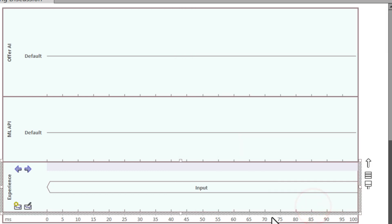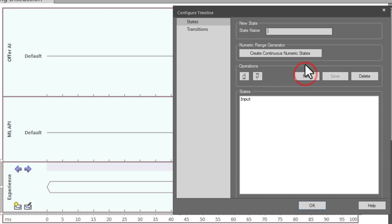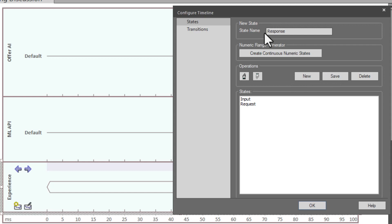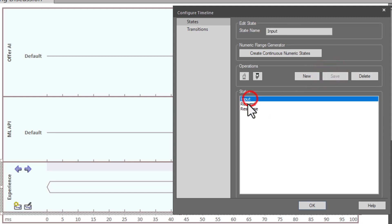It has changed this state reference horizontally within the value lifeline. Double-clicking again brings back 'configure timeline.' You can see input is our first state. We're going to add a new state called 'request,' hit save, then hit new and add another state called 'response.' Hit save. Now we have our three states defined — input, request, and response.